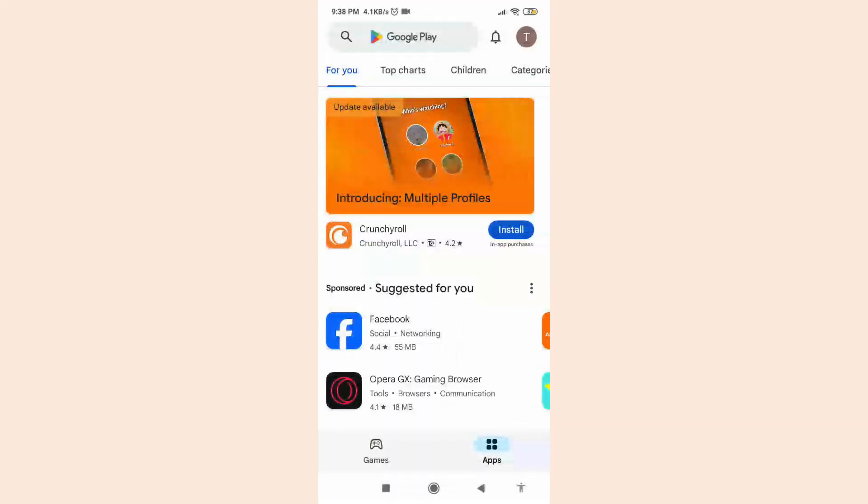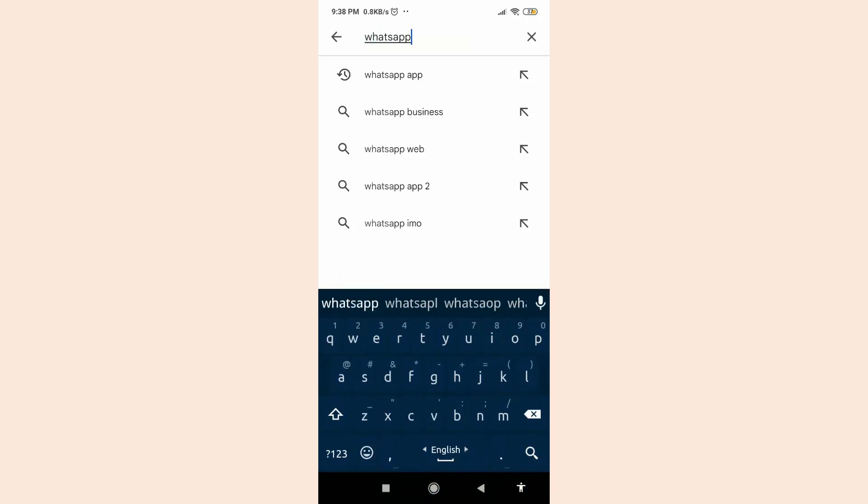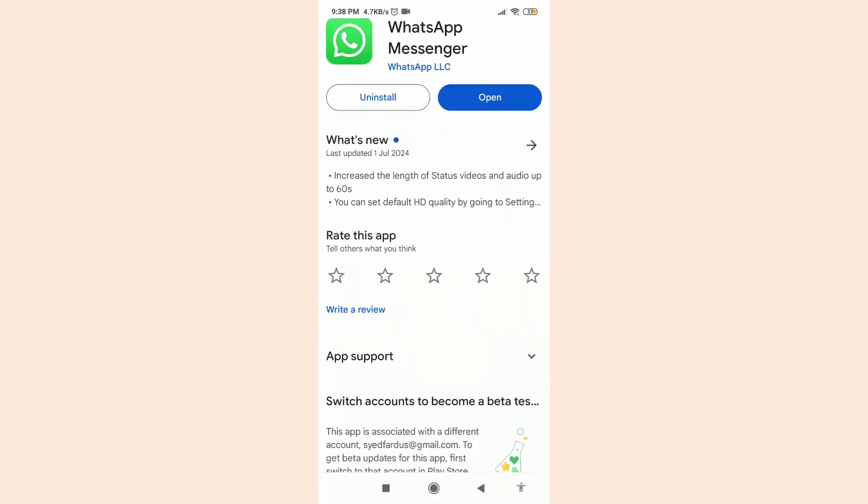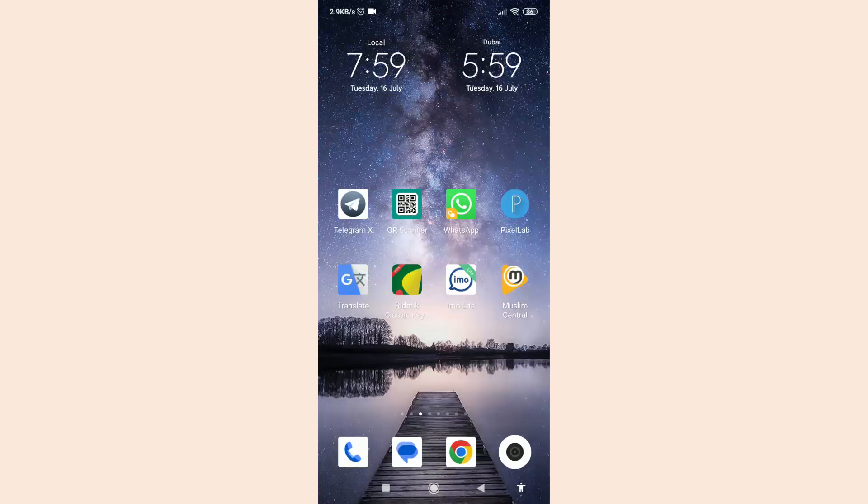First of all, make sure your WhatsApp application is up to date, then open your WhatsApp application.